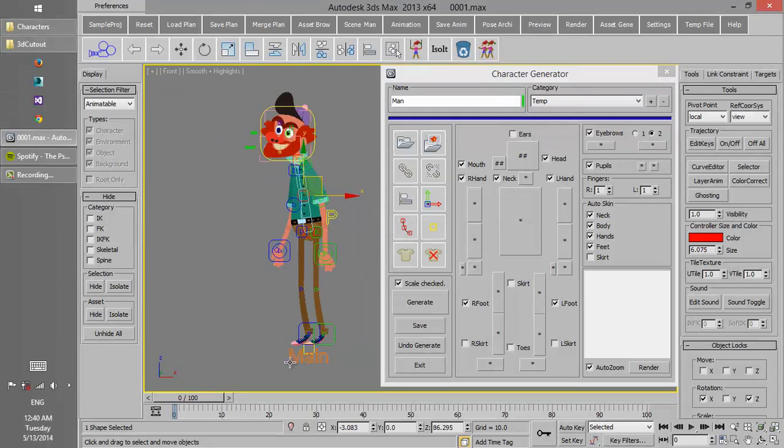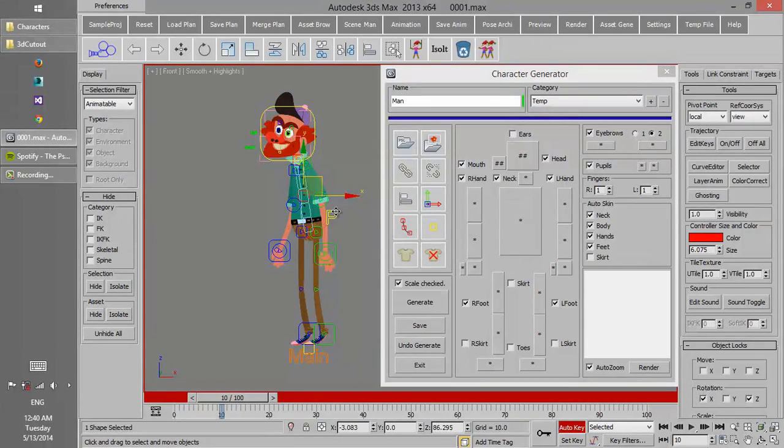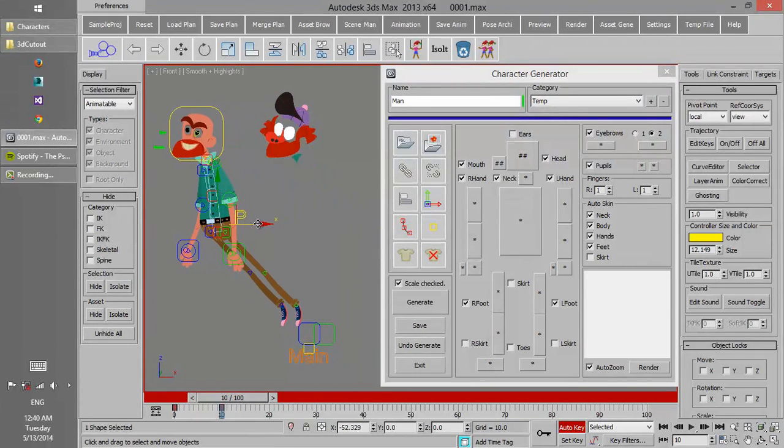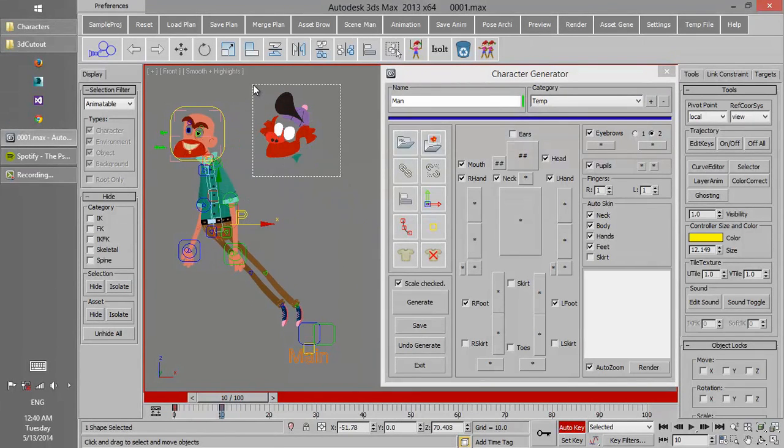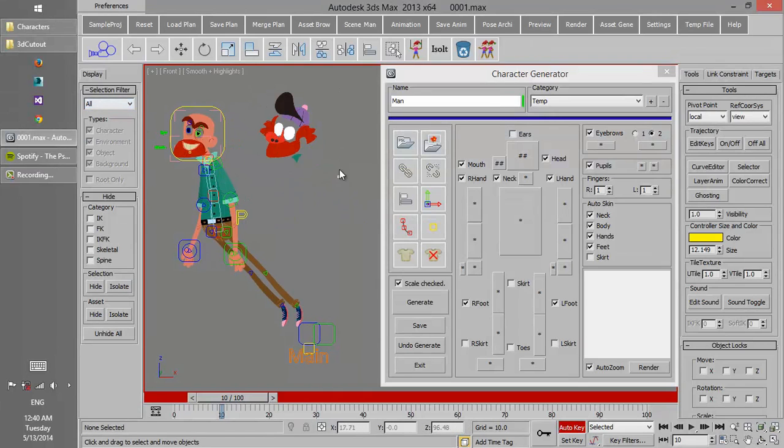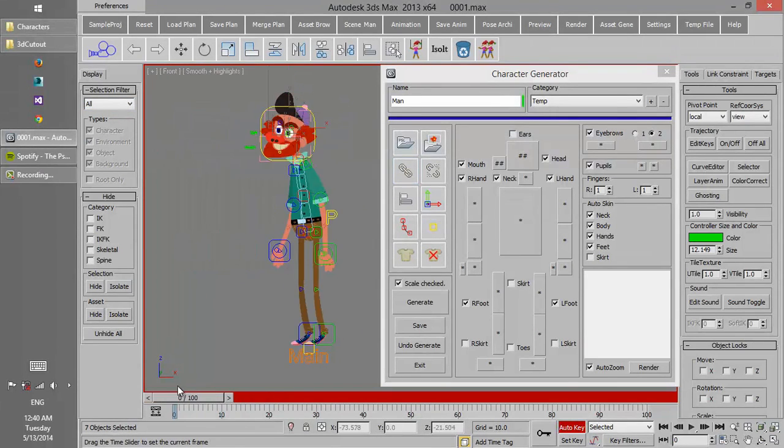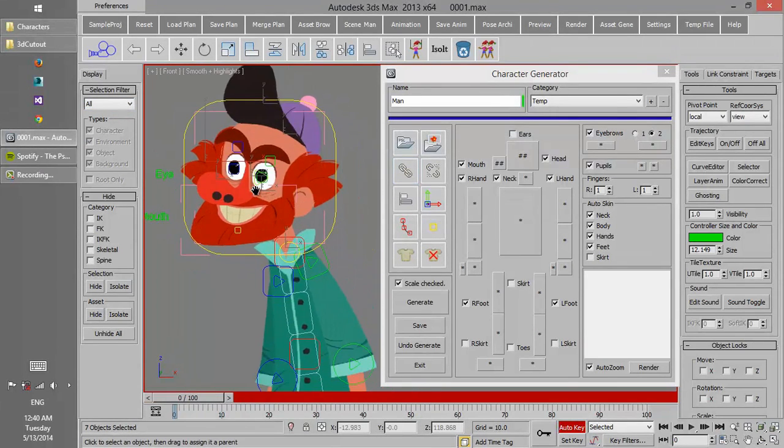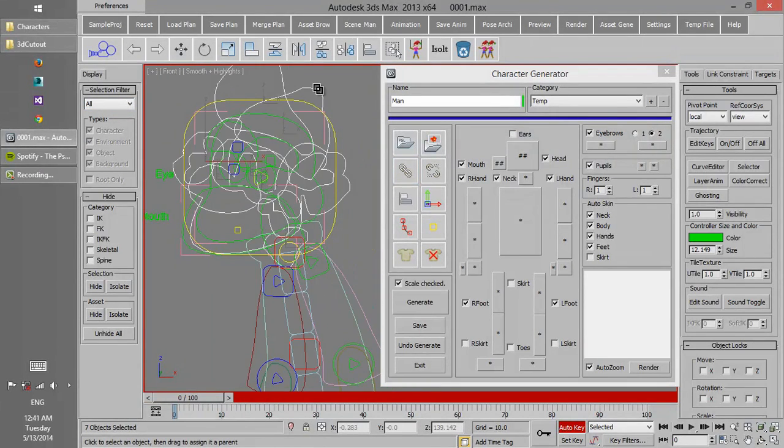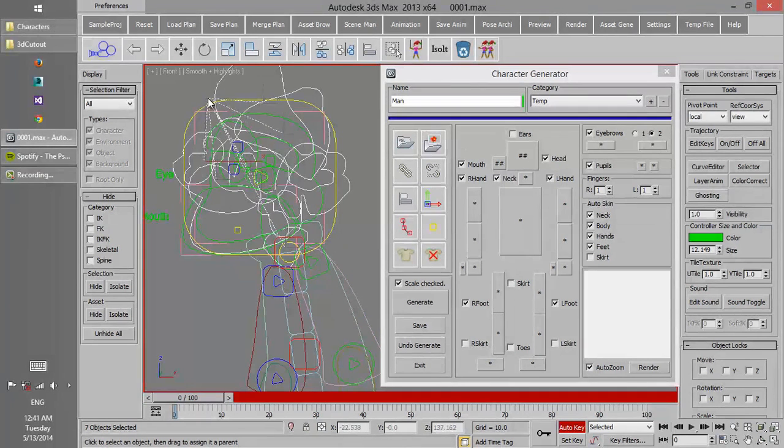Some parts of the character after generation need to be linked to different pieces, like the nose, which doesn't have any role in animation but has to be linked to the head.